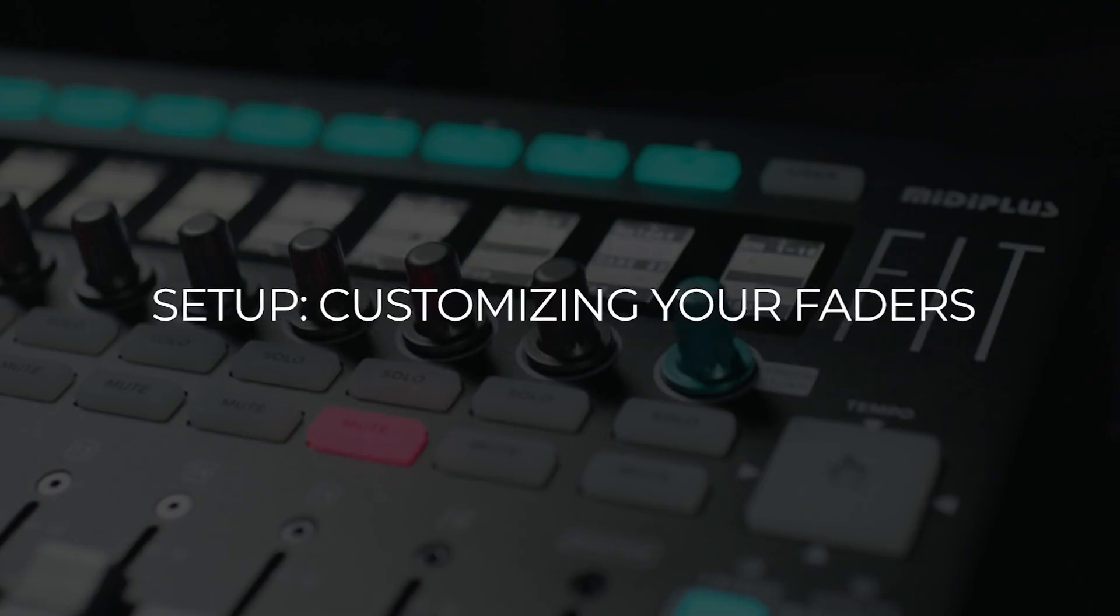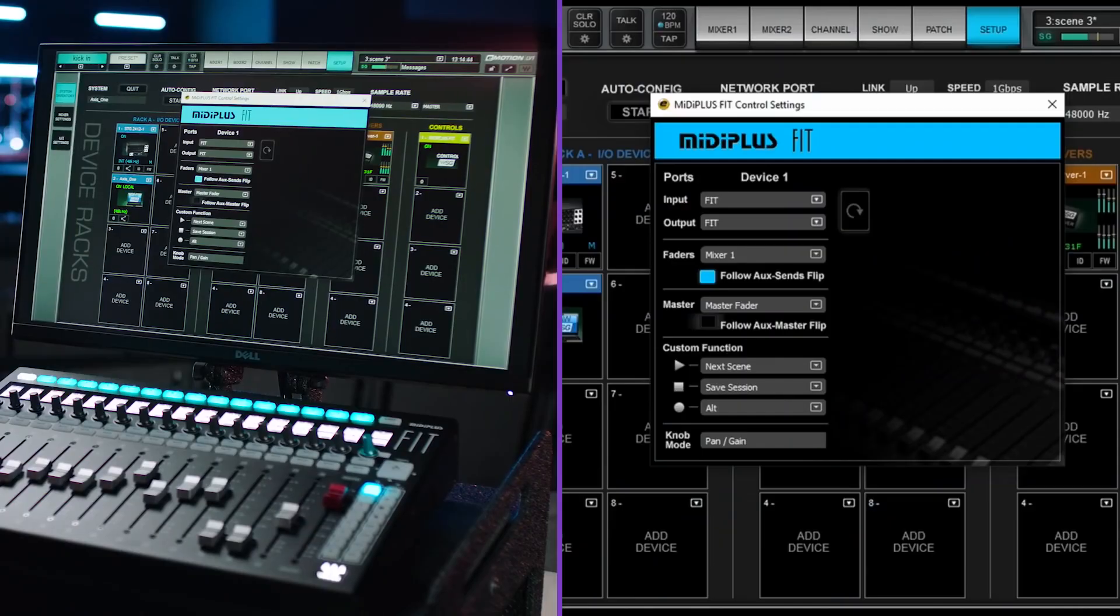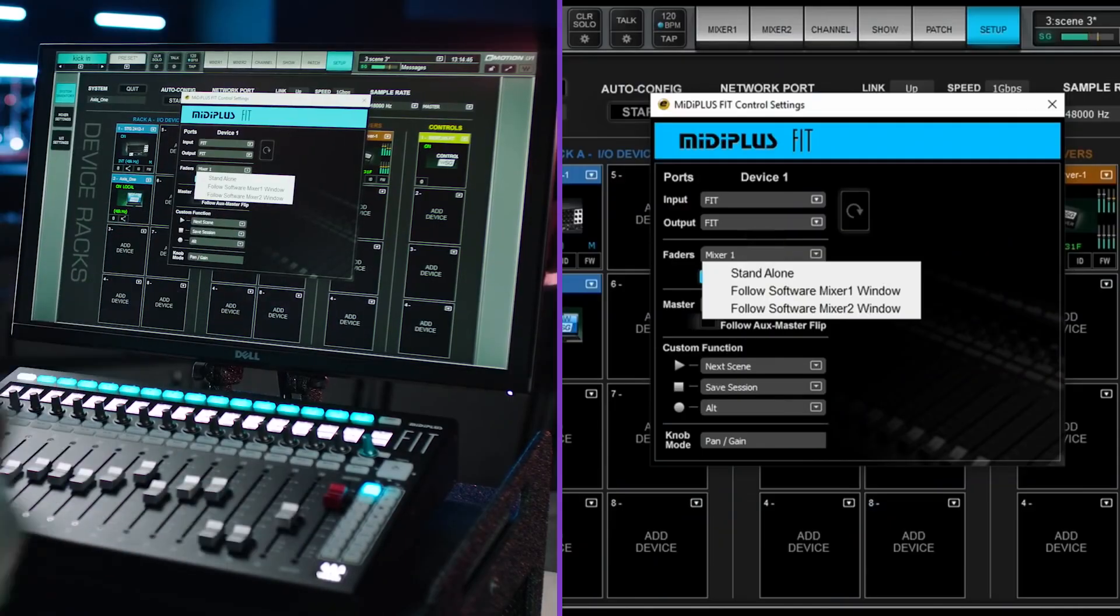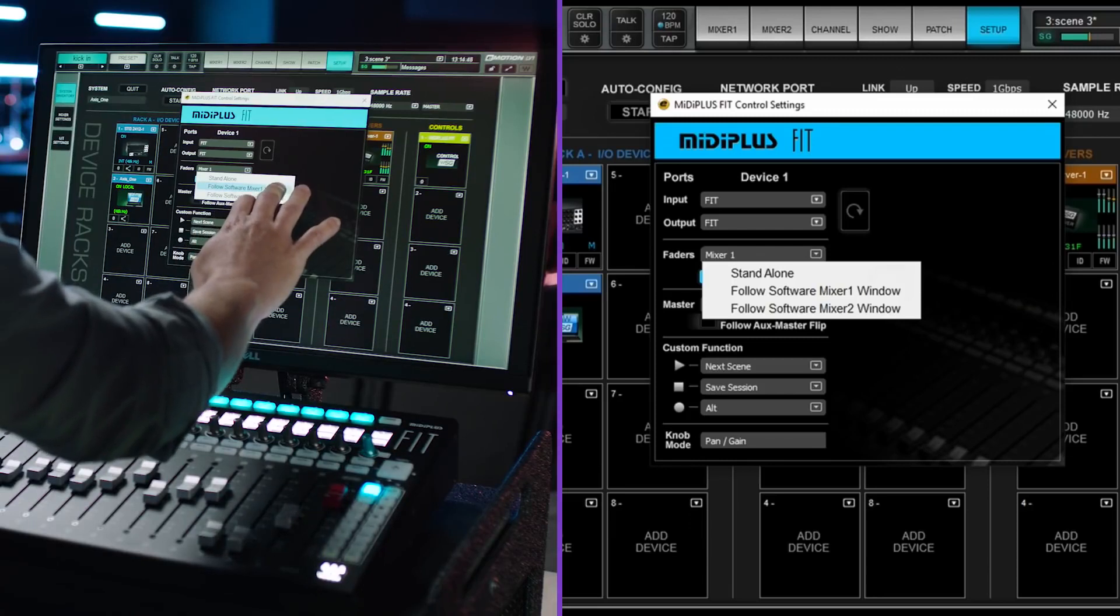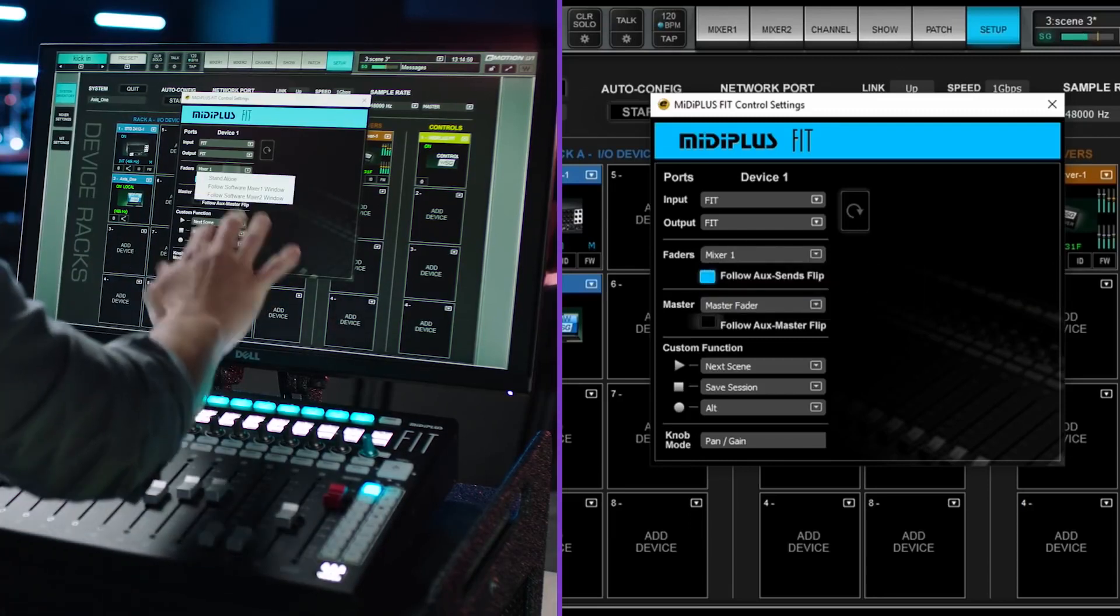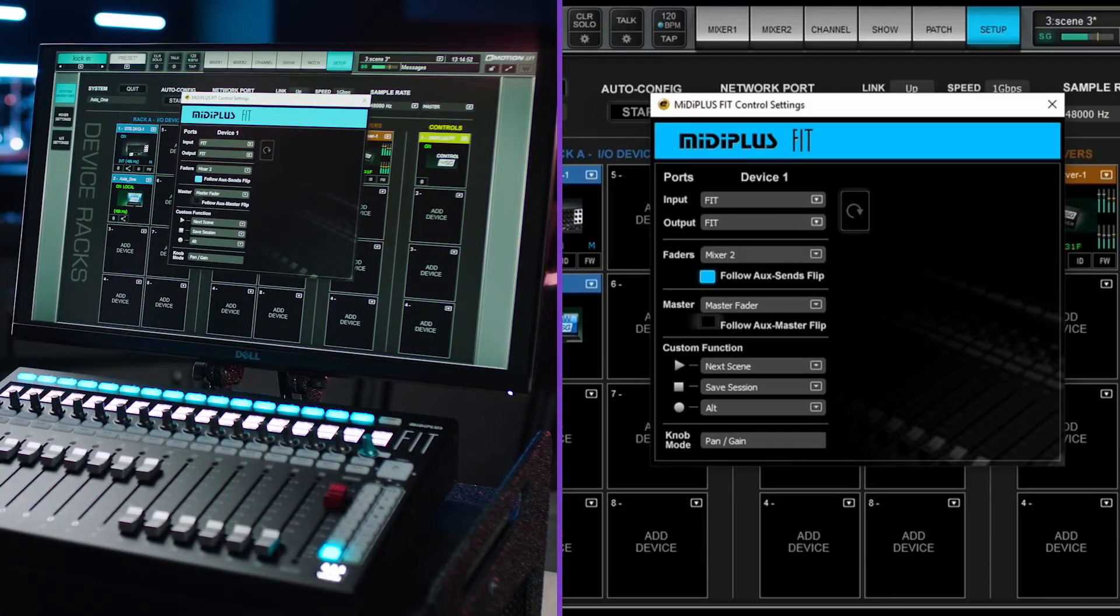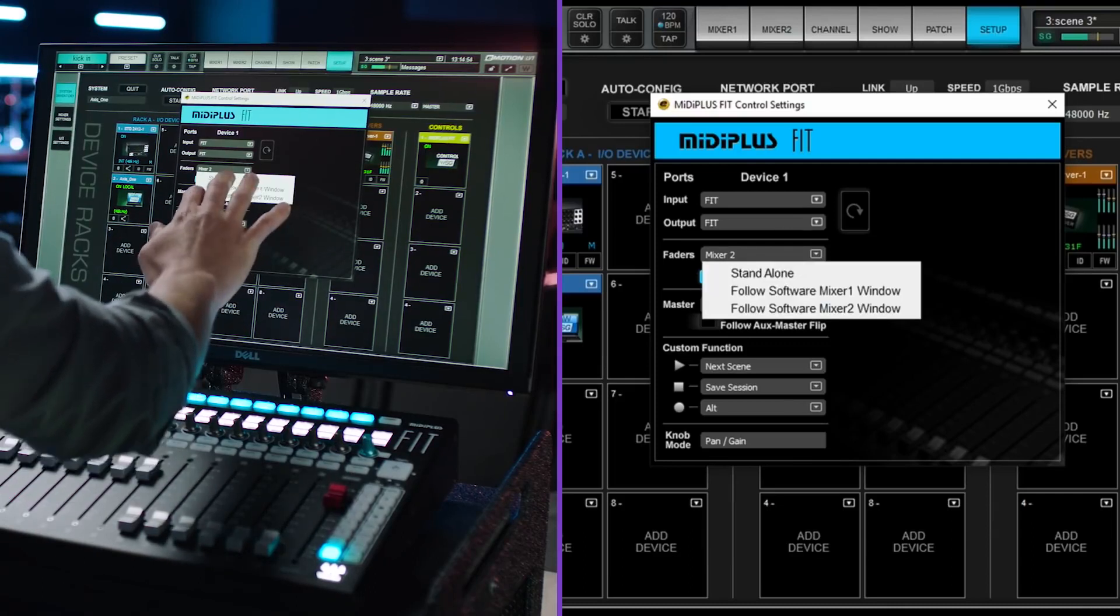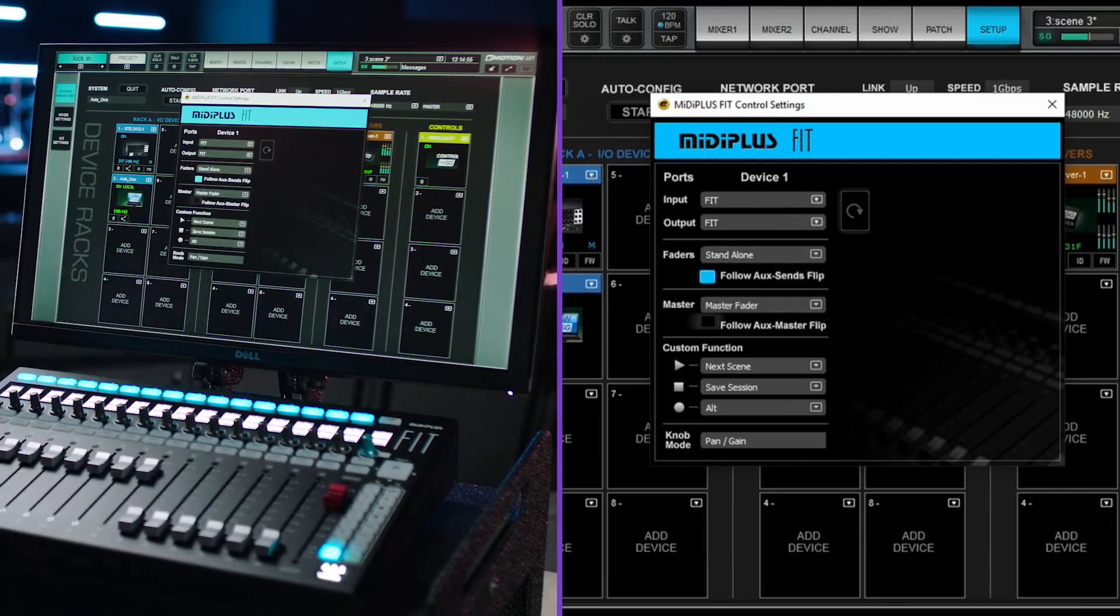Fit is outfitted with 17 100mm motorized faders. The fader setting lets you choose how your controller interacts with the software mix layers. Here you have three different modes of operation. You can set your controller to follow either of the on-screen mixers, Mixer 1 or Mixer 2. Or you can choose standalone mode, which gives you an additional bank of control faders completely independent of the on-screen mix layer.